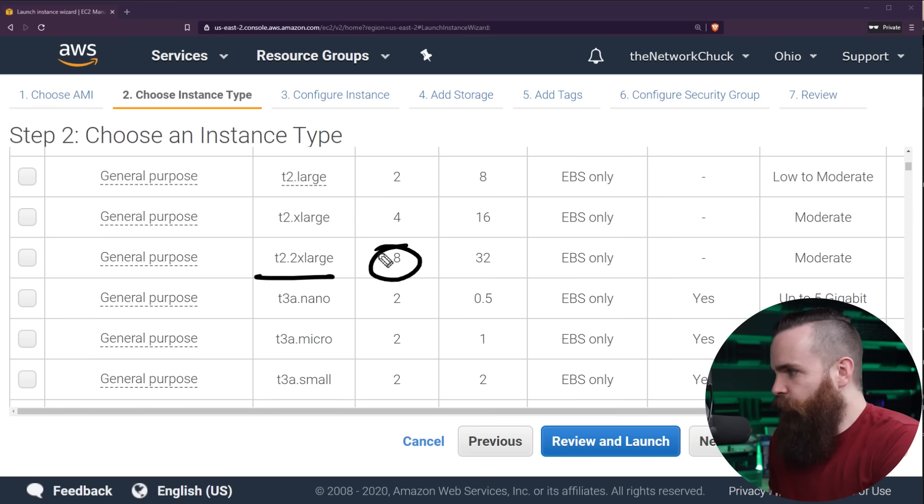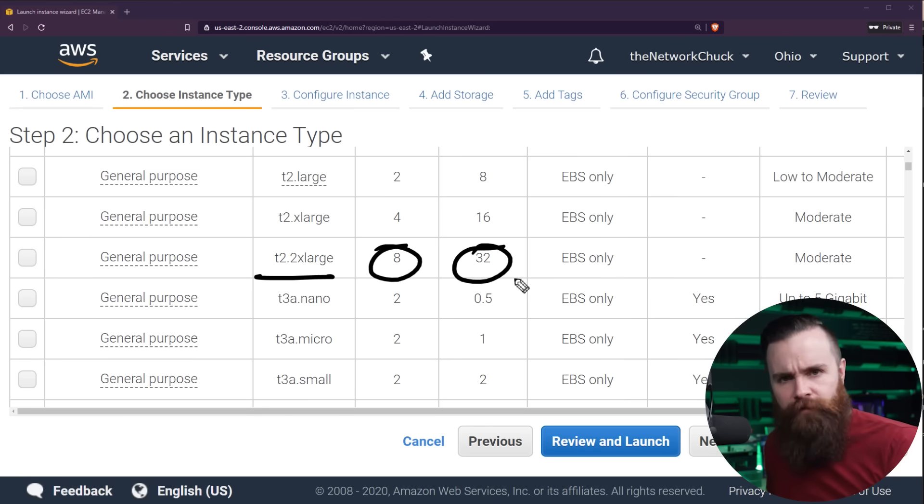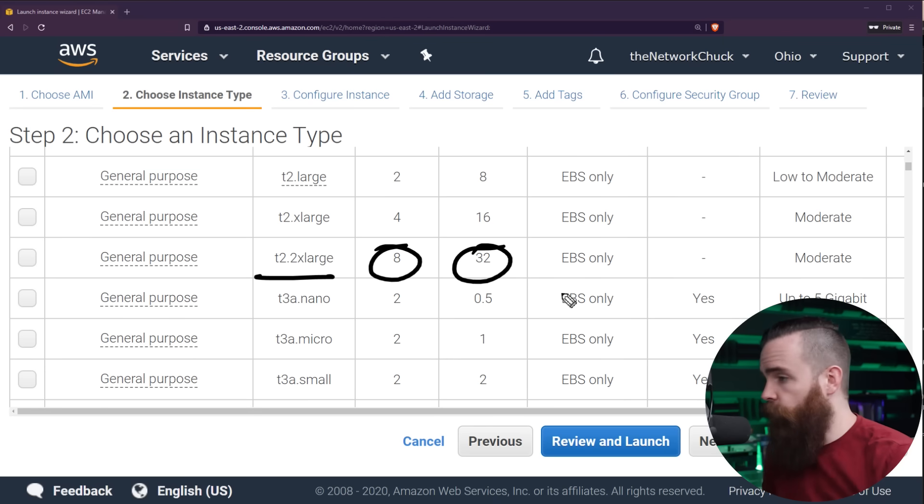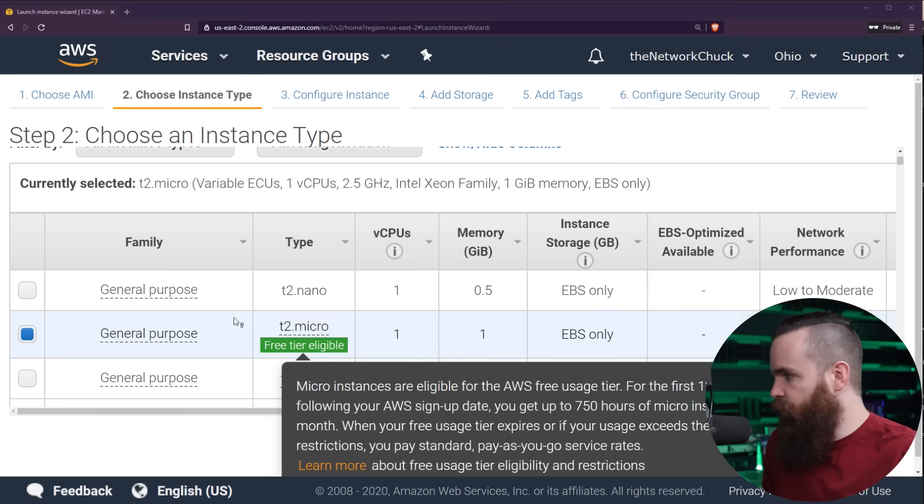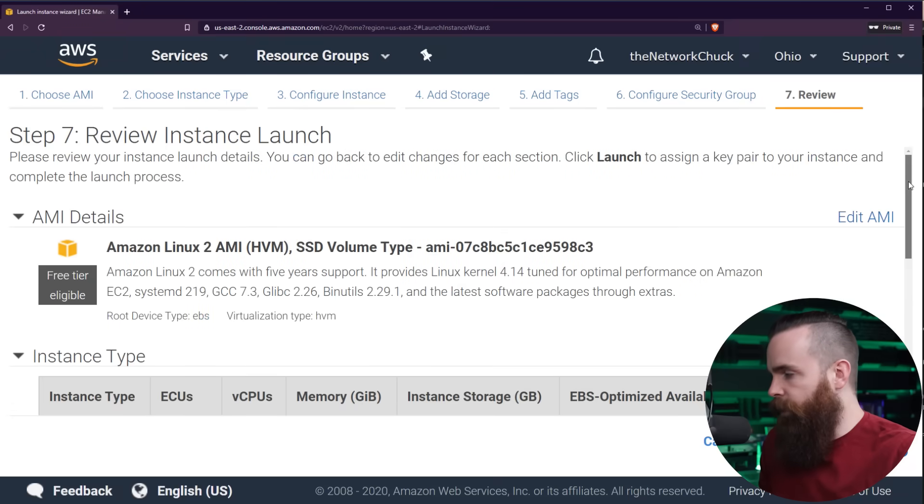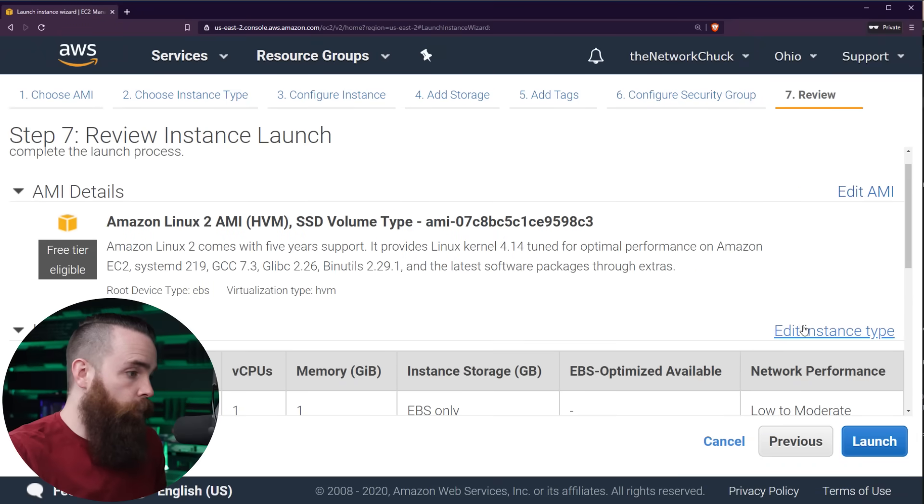But I want you to notice something. As we scroll down, there's a lot of different sizes. Like look at this big boy, the T2.2XL. You've got eight virtual CPUs, 32 gigs of RAM. That's the beauty of the cloud. We can go huge to accommodate what you want or what you need. But anyways, we want the T2.micro already selected. We'll click review and launch.